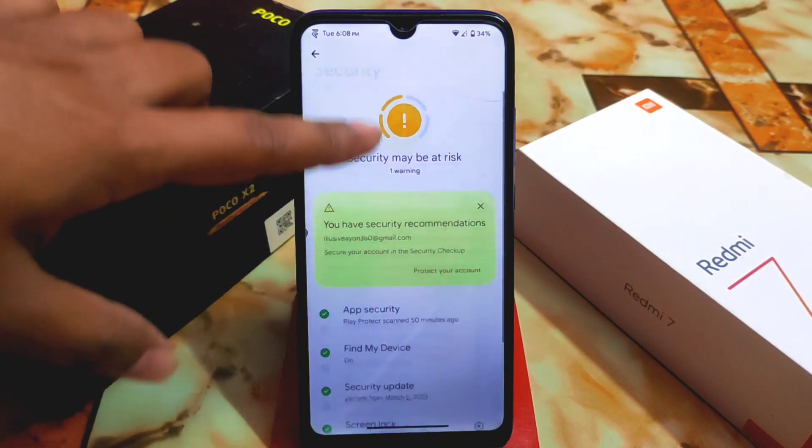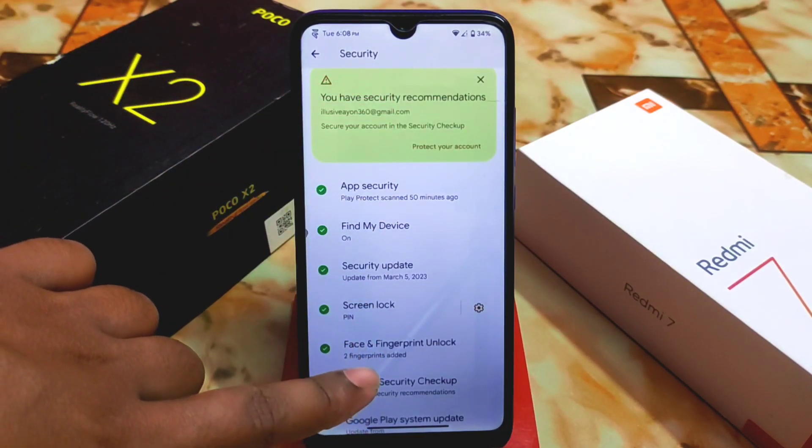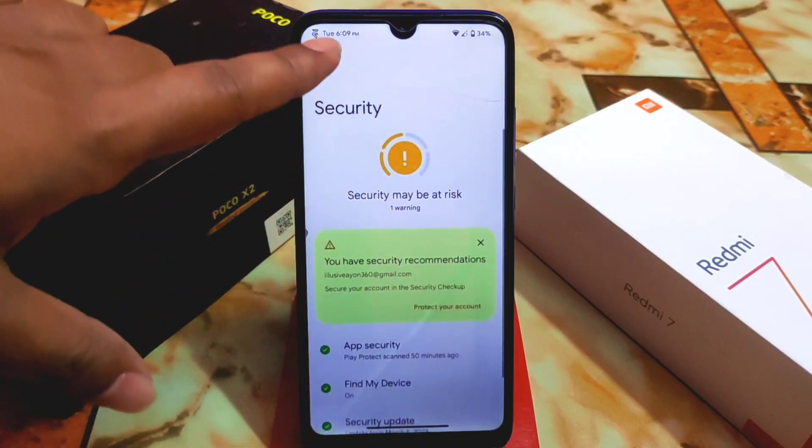Of course we have the latest security everything here. For biometrics: fingerprint — just select fingerprint twice — and we have fingerprint and face unlock as usual.